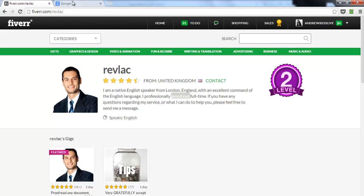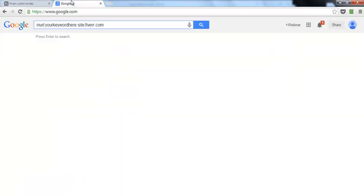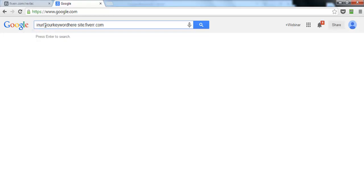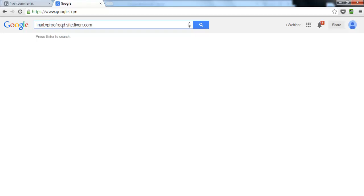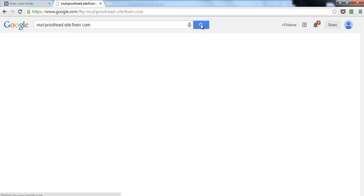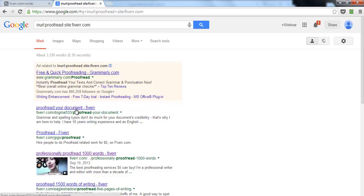Now let's head over to Google. I'll give you a search string in the worksheet attached to this lesson. The format is: 'inURL:[your keyword] site:Fiverr.com.' This lets you see what Fiverr gigs come up in Google for your keyword — in this case, 'proofread.'